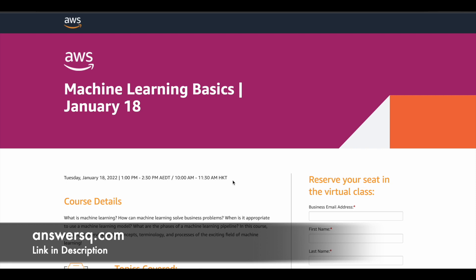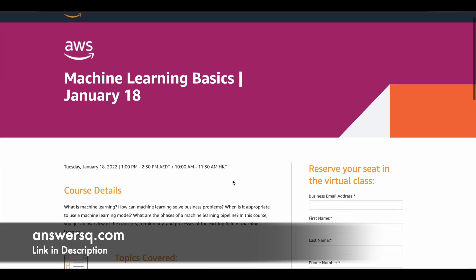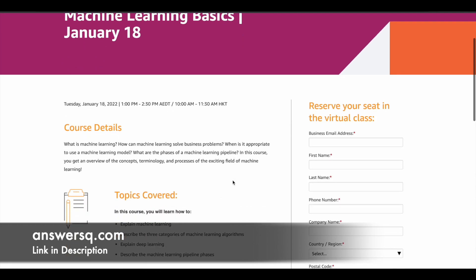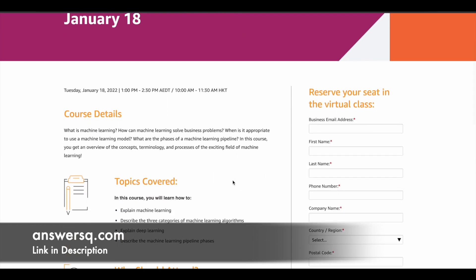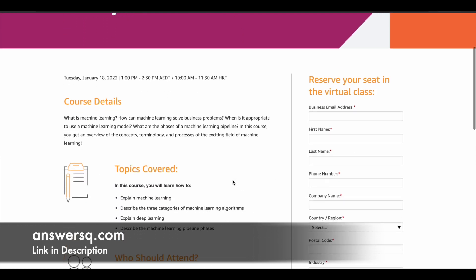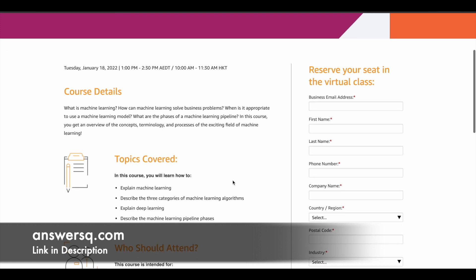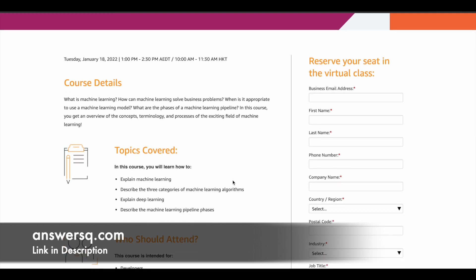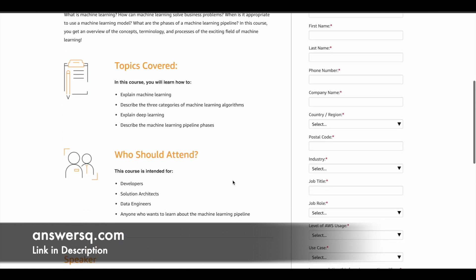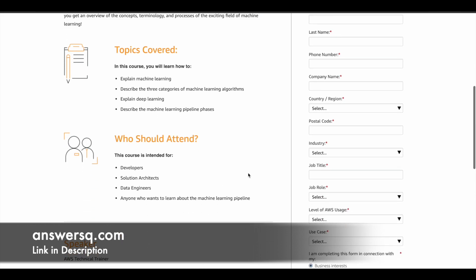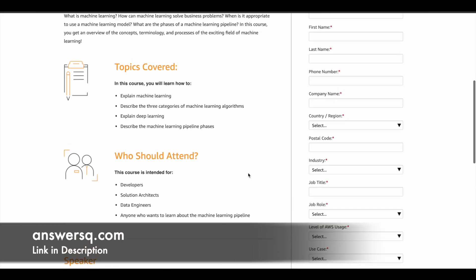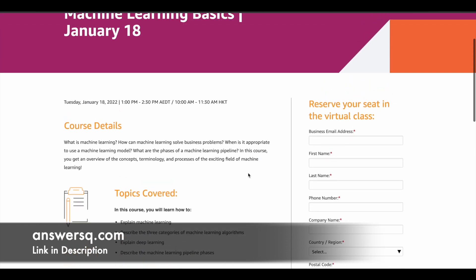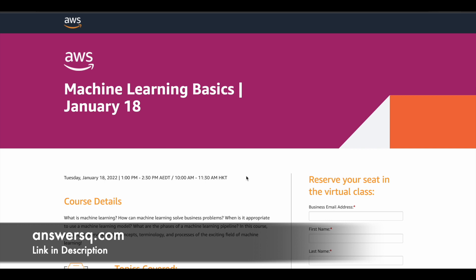And in this program, basically you will get to learn about what is machine learning and where it is used and what are its real world applications. You will learn about deep learning, machine learning pipeline phases. So anyone who wants to learn about machine learning can attend these programs. So make use of it.